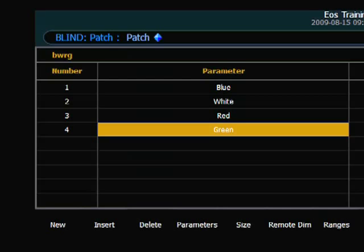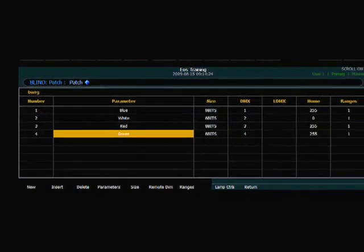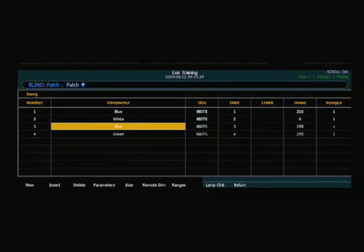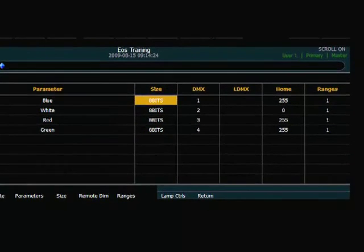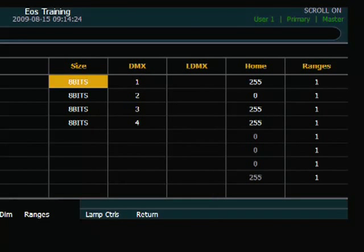So now I have a table that I can move around and edit. Some of the things that you want to take note in this table will be maybe size, if it's an 8 or 16 bit, what DMX order is, what the home value is, and if this particular unit has a range.